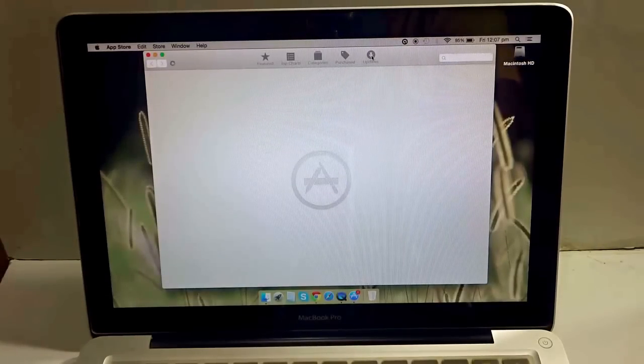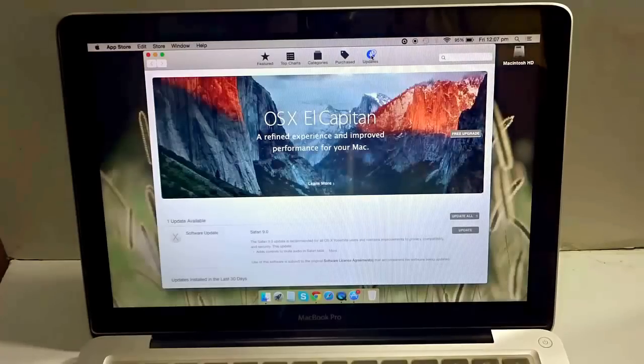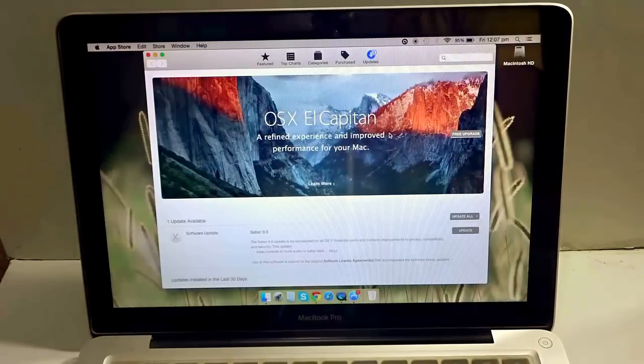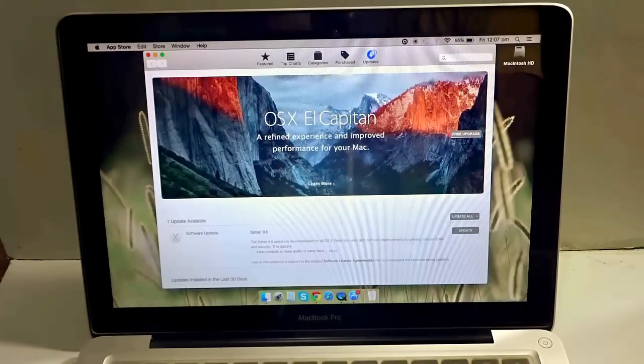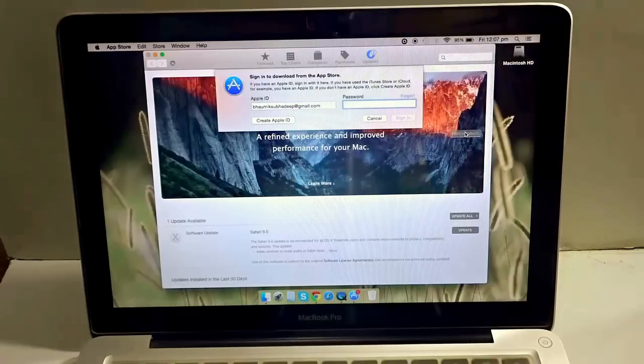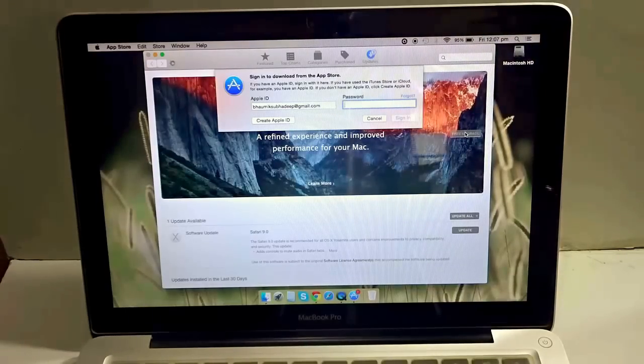See over here it says OS X El Capitan, free upgrade. Just need to go ahead and press the free upgrade over here. It'll ask for your Apple ID and password, so let me just go ahead and give it.